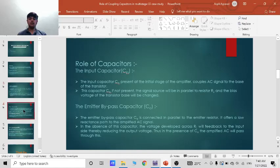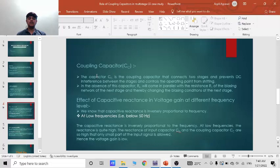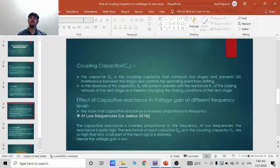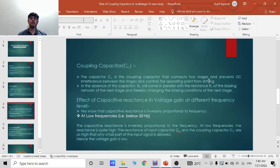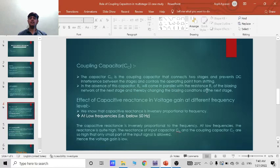Now let's move to the coupling capacitors. The capacitor CC is the coupling capacitor that connects two stages and prevents DC interference between the stages and controls the operating point from shifting. In absence of this capacitor, RC will come in parallel with the resistance R1 of biasing network to the next stage and thereby changing the biasing condition of the next stage.